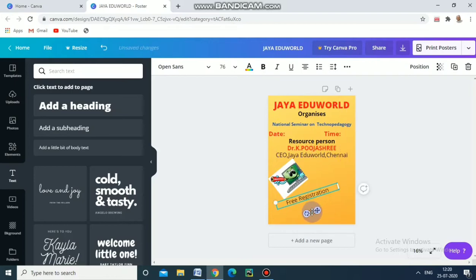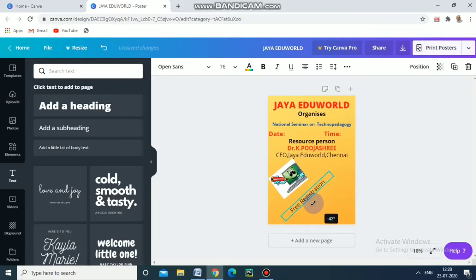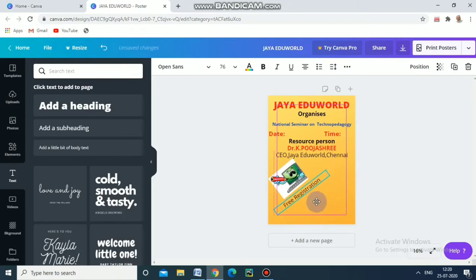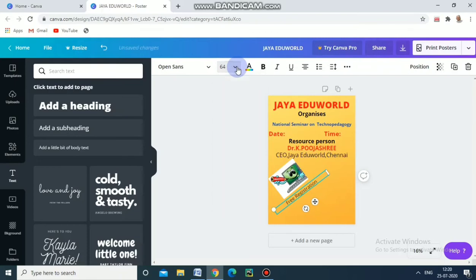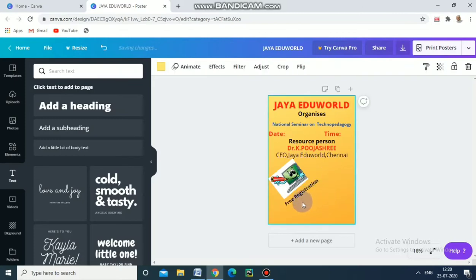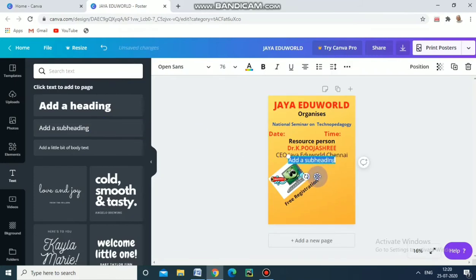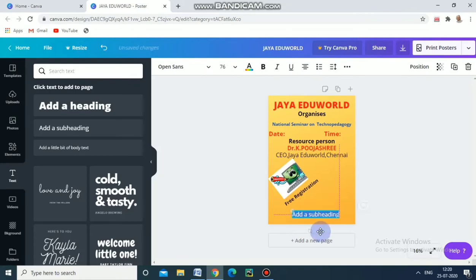We need to change the direction of this text a little bit. I think it's right now. For 'Free Registration' we have to reduce the size — I choose 64 — and then make it bold and black. Now I am going to give a link. For that, again I am adding a subheading, moving it here, and we have to move it down. We need some space, so we reduce the size of this one.